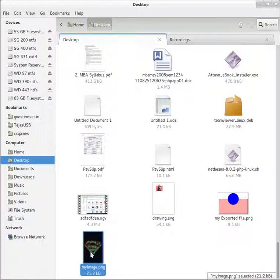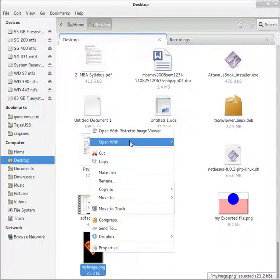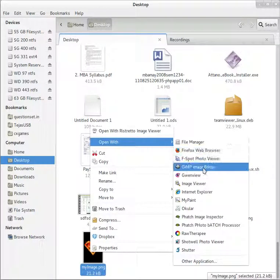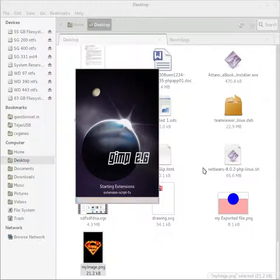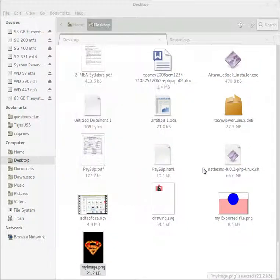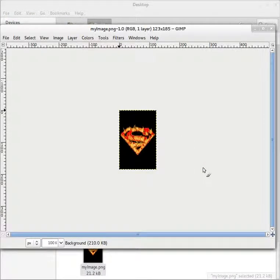So here is that image. Right click, Open with GIMP Image Editor. Now this image editor, GIMP Image Editor, will open.